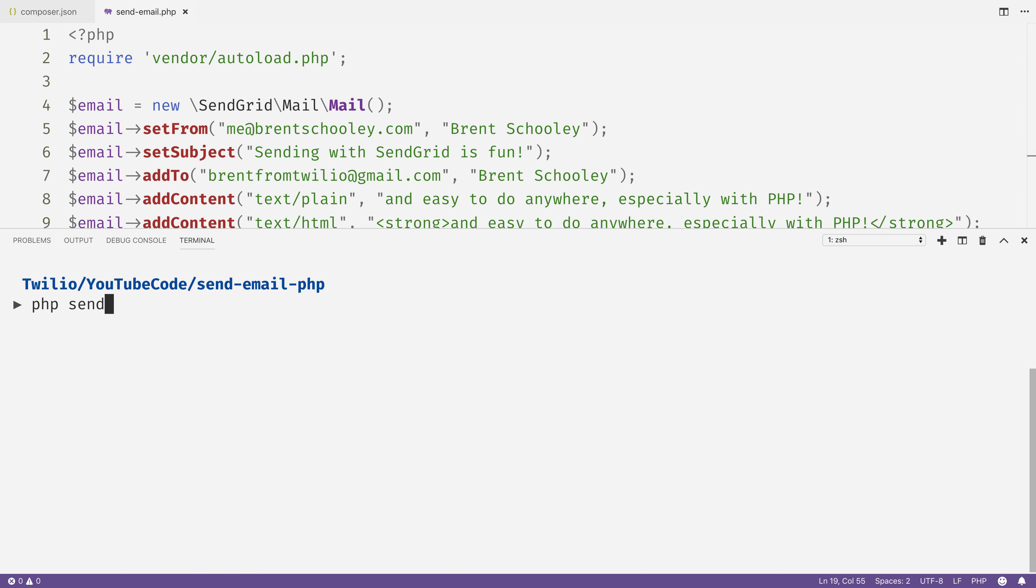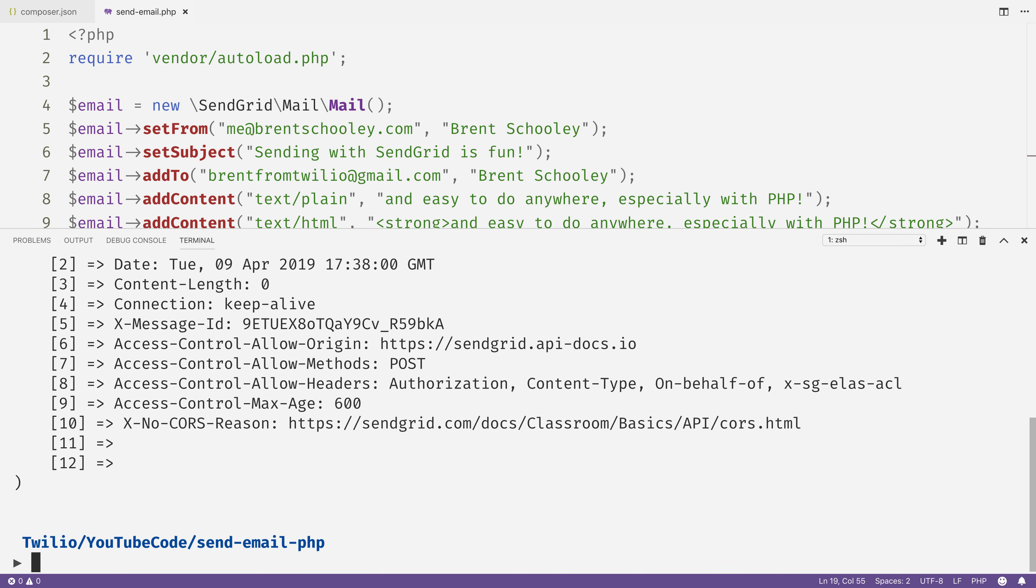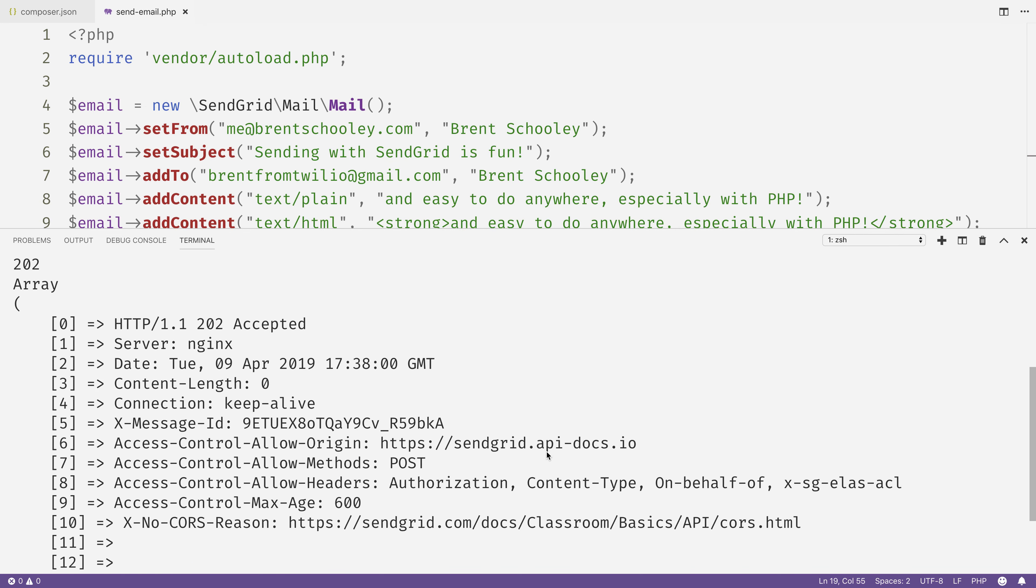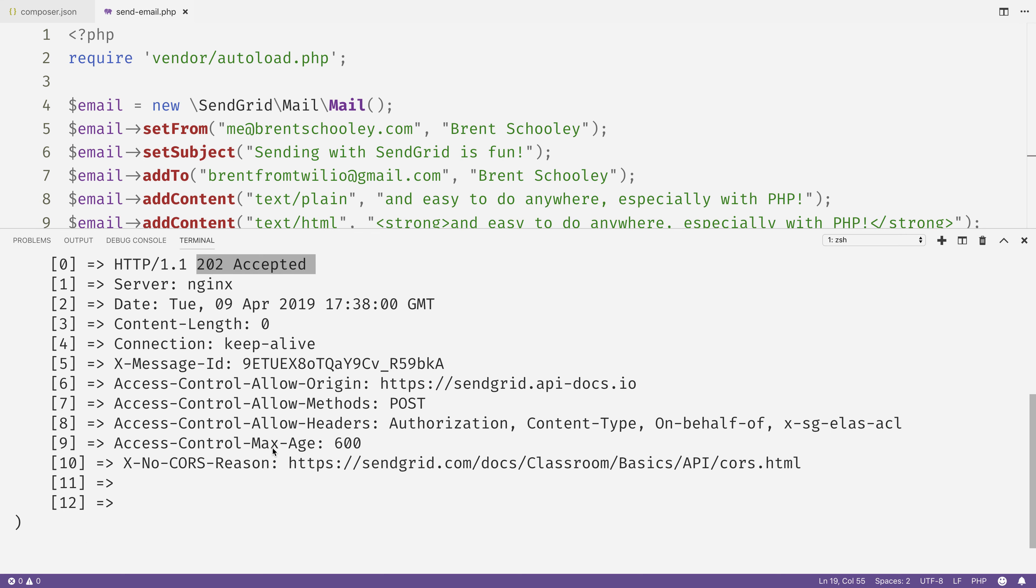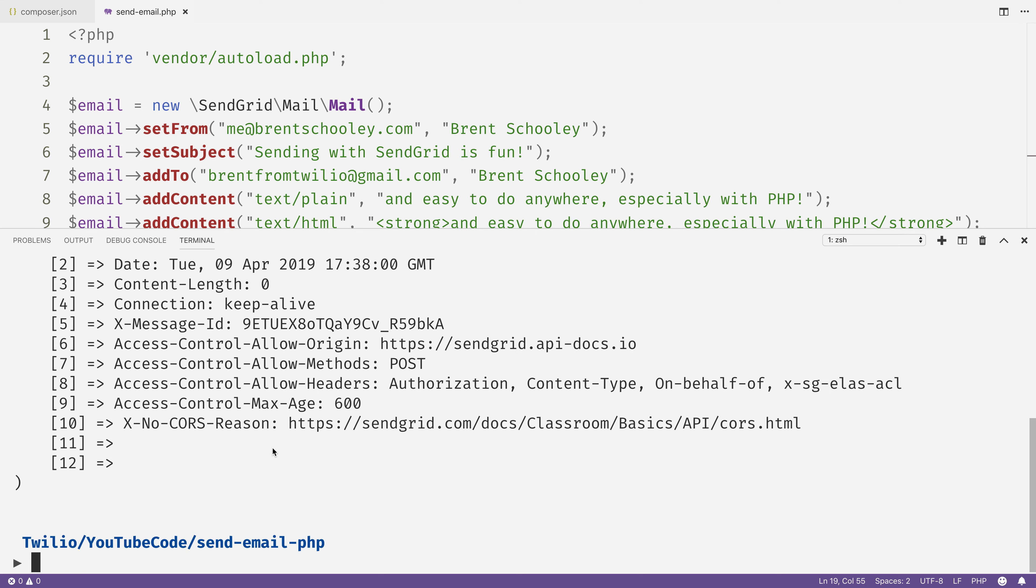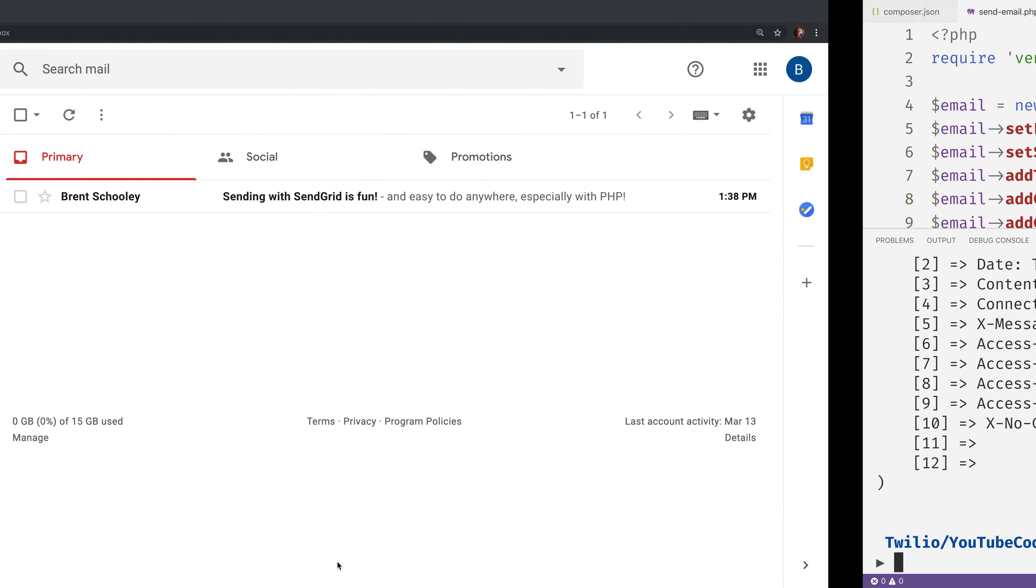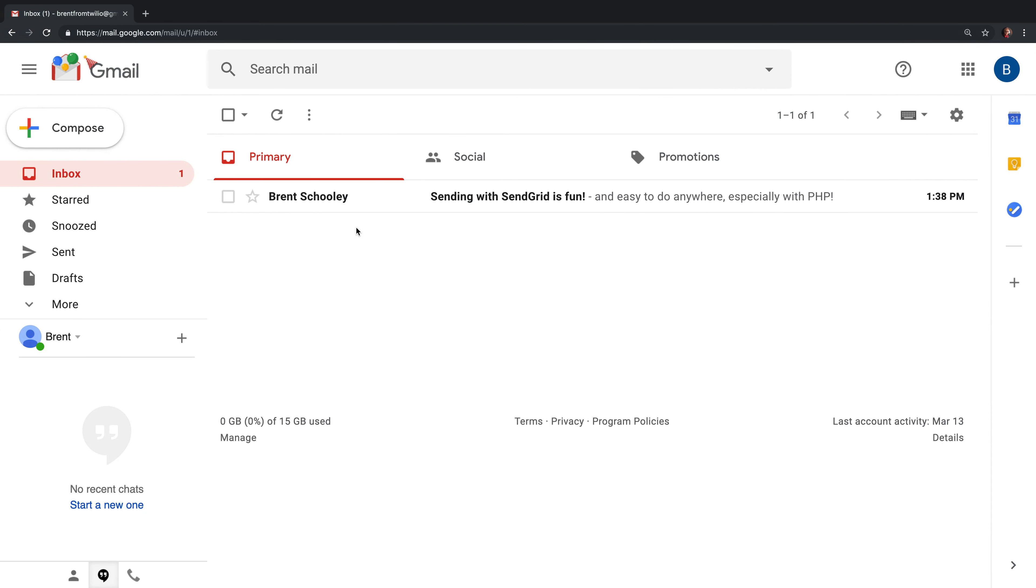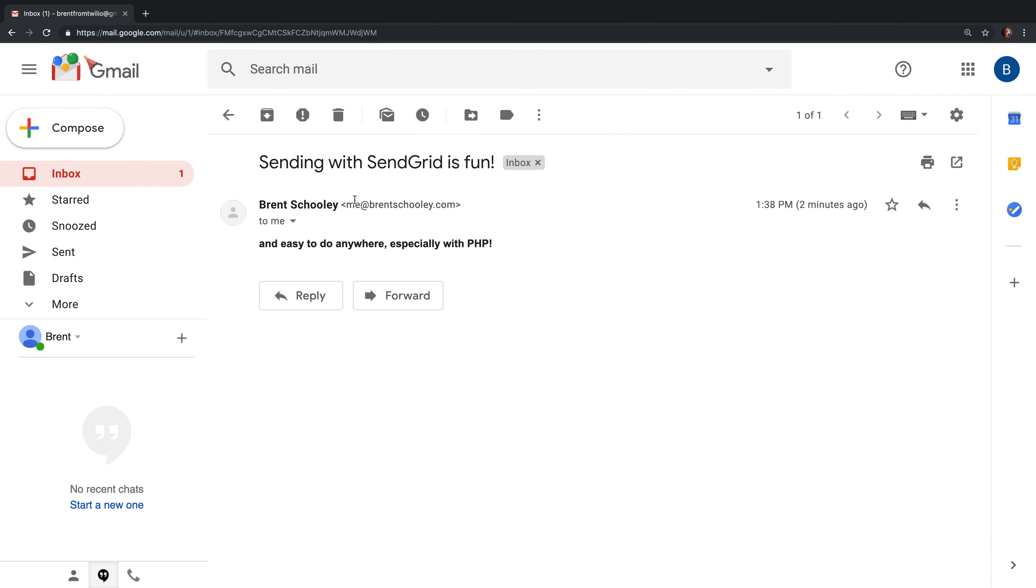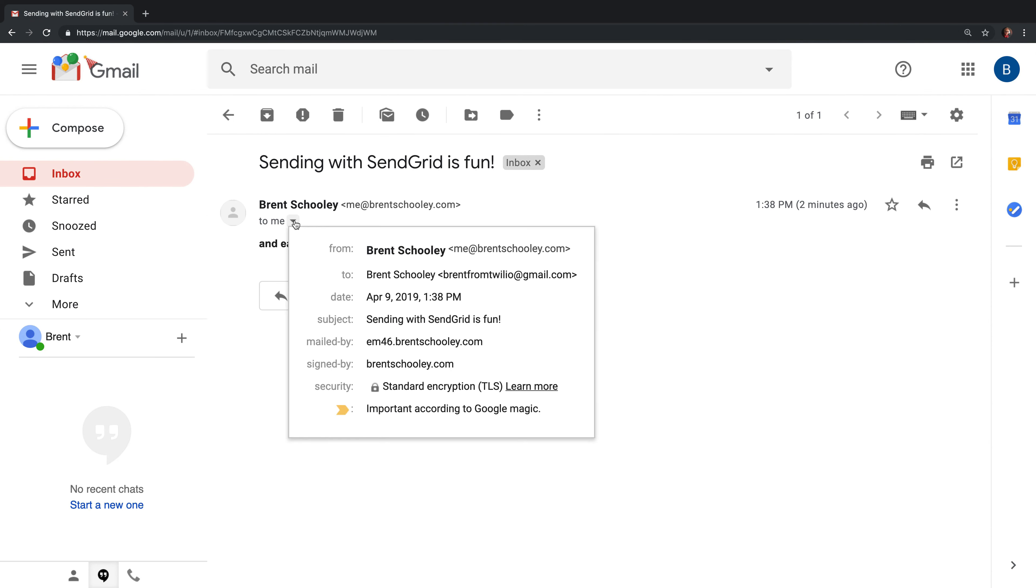Head to your terminal and run php sendemail.php. You'll get the response right away. You can see here it's a 202 accepted from the API, which means our email will get created. If I head over to Gmail at this point, we'll see that my email is indeed in my inbox. It's wrapped in that strong tag since we're viewing it in HTML, and it came from and went to the right email addresses. That's all there is to it.